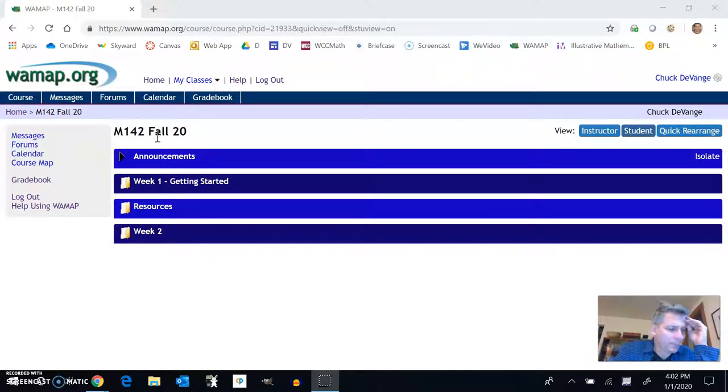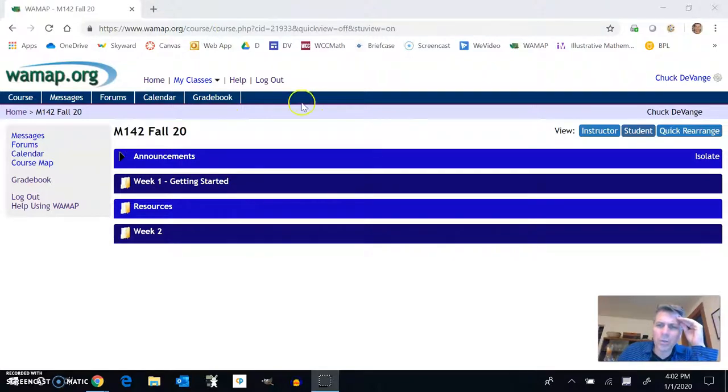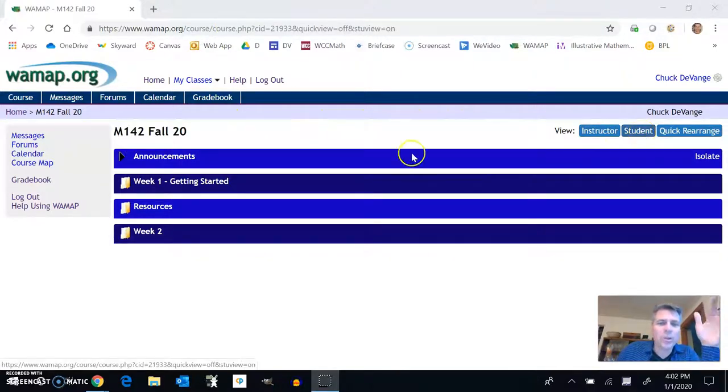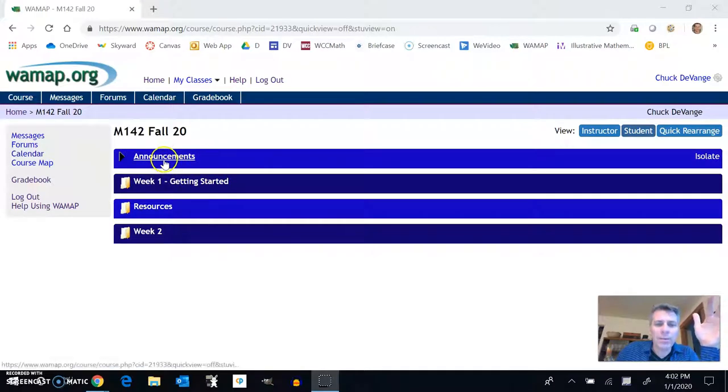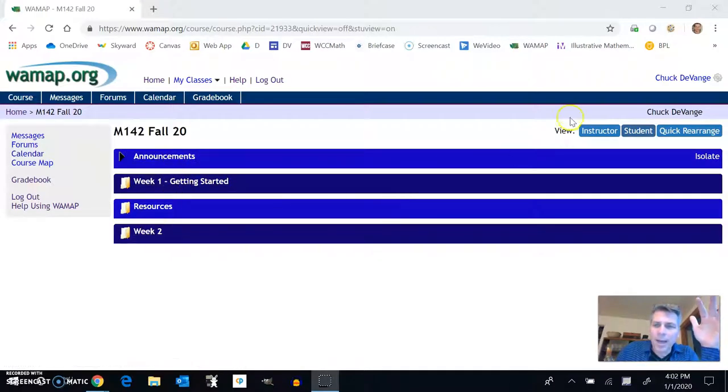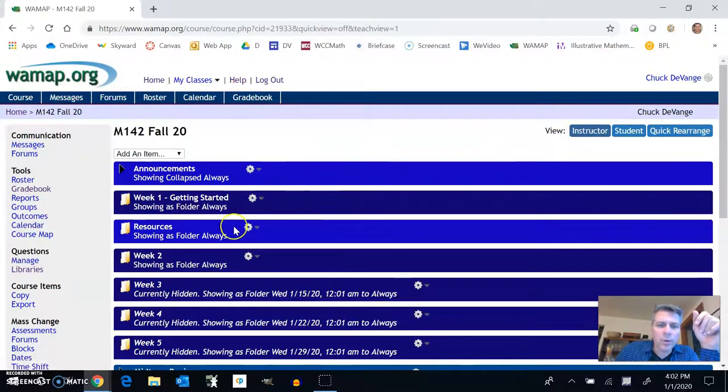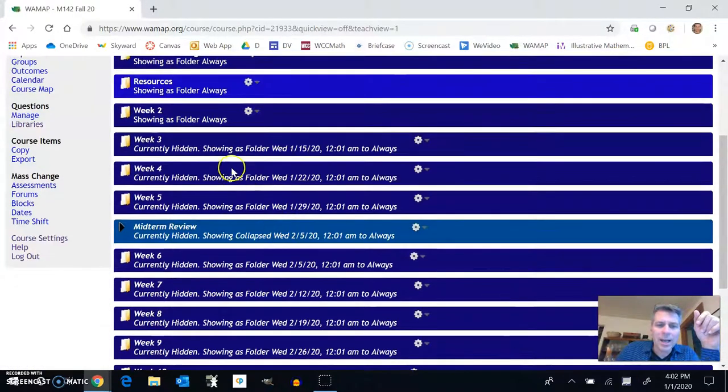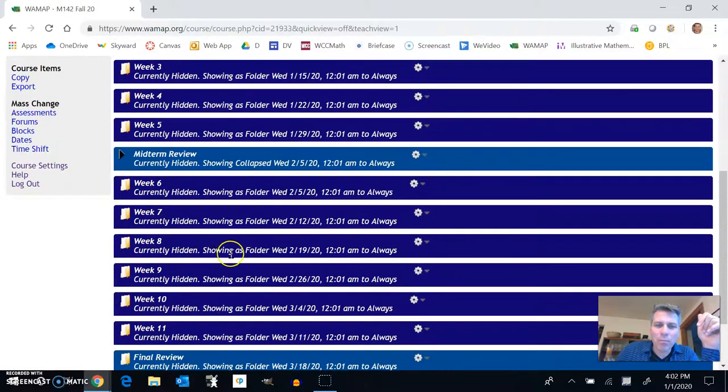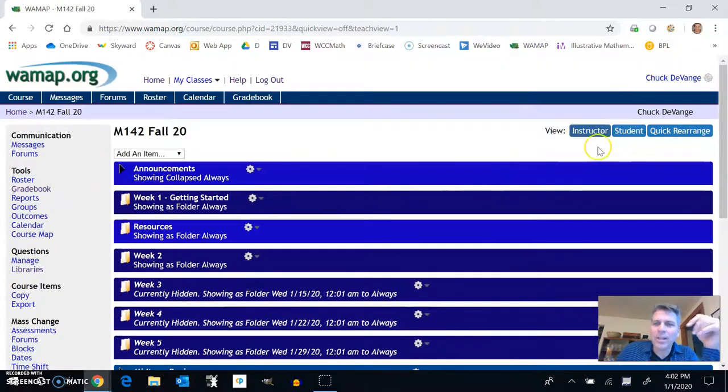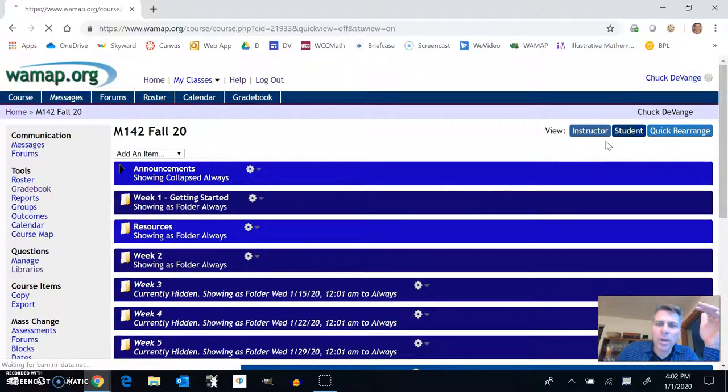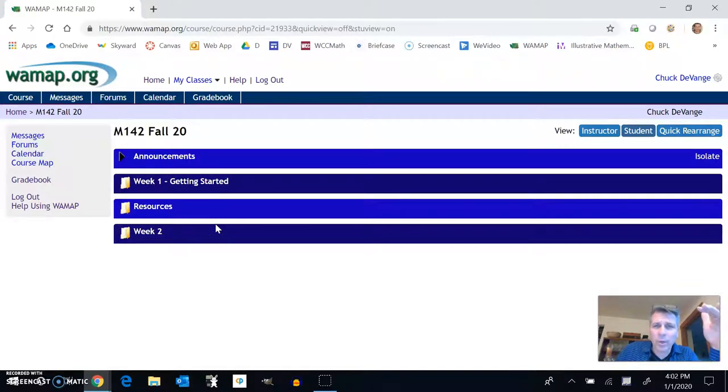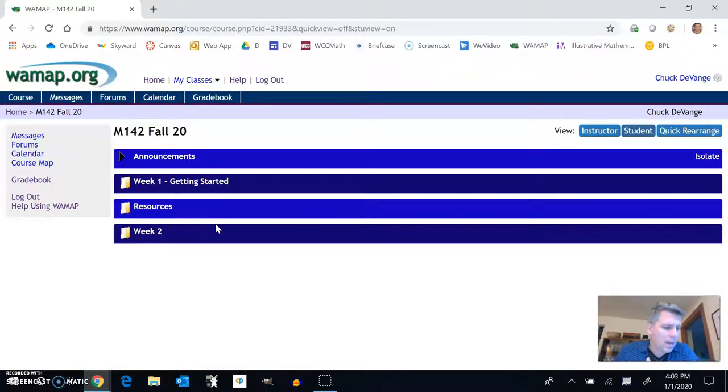So this is what it'll look like when you log in. Right now it's in student view and this is the view that you'll see. So you can see that we have announcements, week one, resources, week two. If I click over on instructor view, you'll see that I have every week in here already. They're hidden, they'll pop out so weeks will come up the Wednesday before the actual week starts. So you can always start early and take a look.